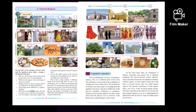So let us understand in detail why this happens. This happens due to some climatic conditions, landforms, and soil. There are differences in terms of landforms, climate, soils, etc. in different parts of the world.